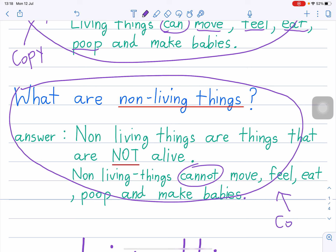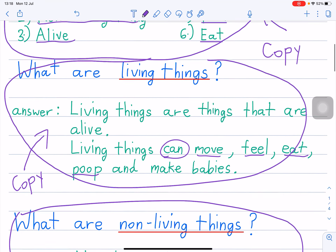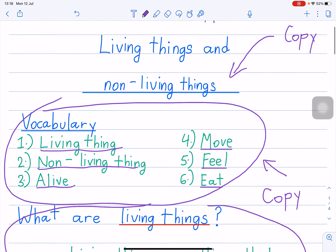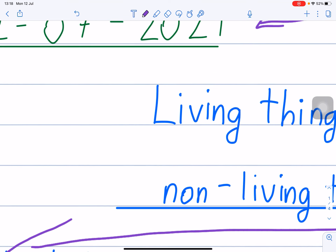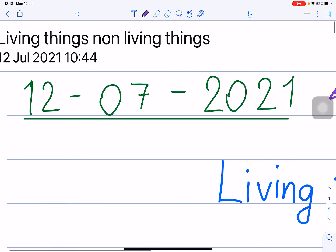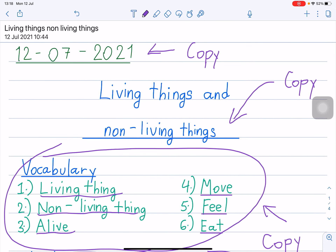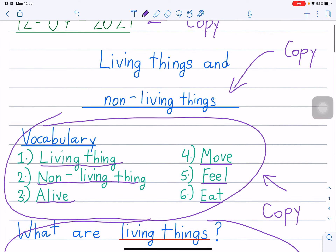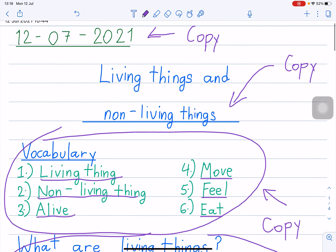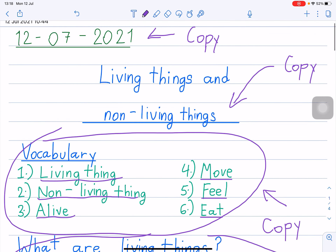Copy that's it. And write the date. Write the date — today is 12th of July 2021, Monday. So this is your class for today. I hope you all have a nice day. Bye-bye.